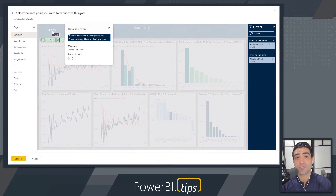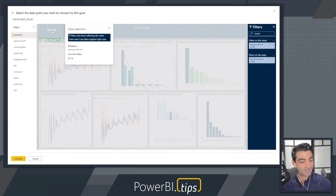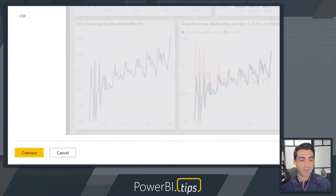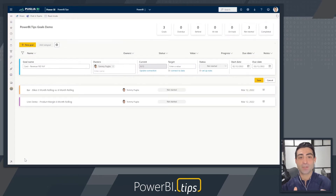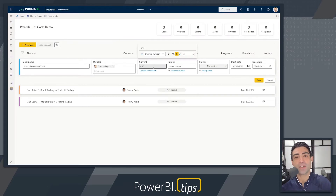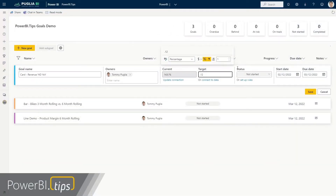It's going to show me if there are any filters or slicers affecting it. In this case, it's a simple card, so it's pretty straightforward. I'll go to the bottom left and say connect to this card. Once we do that, the goal is now connected to the data point in that report. I want to format it as a percentage with one decimal place, and I want to set a manual target — I always want this to be over 12%. Power BI will recognize the percentage, and we'll click save.